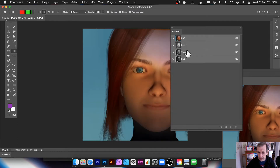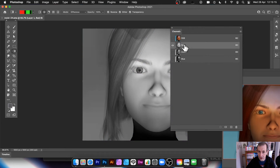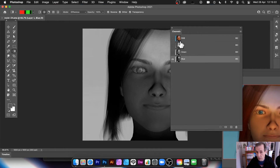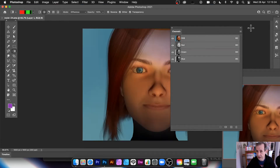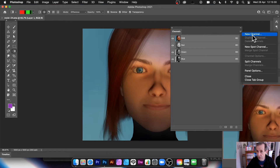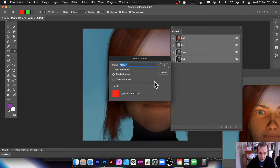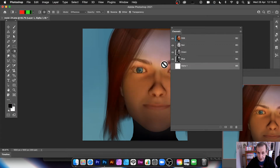In the Channels panel you've got red, green, and blue. You can select and work in each of those channels, but in this case what I want to do is add another channel. Click the right-side menu and you'll see the New Channel option. I'm going to go with Selected Areas and click OK.